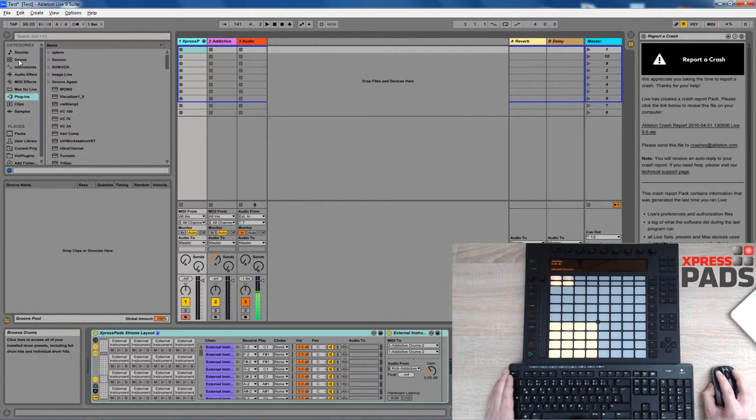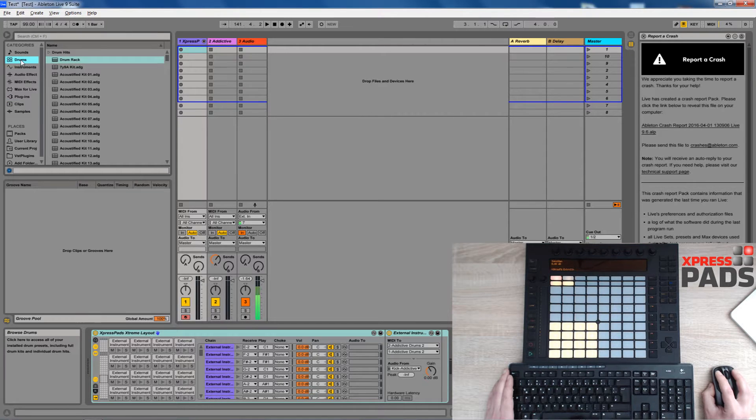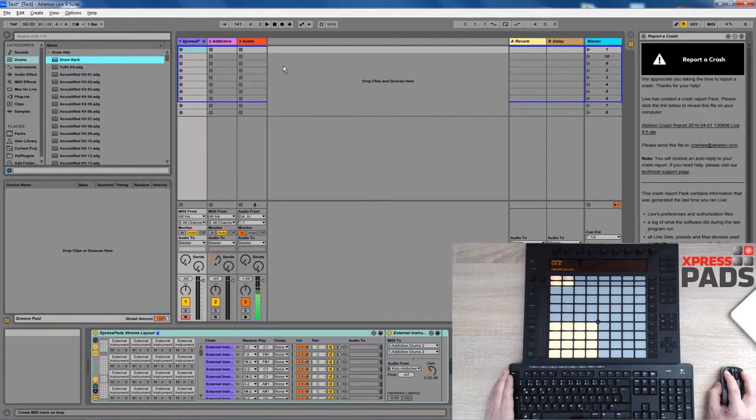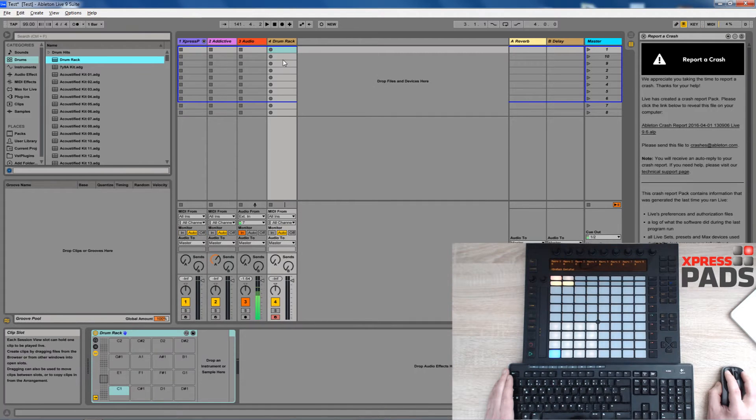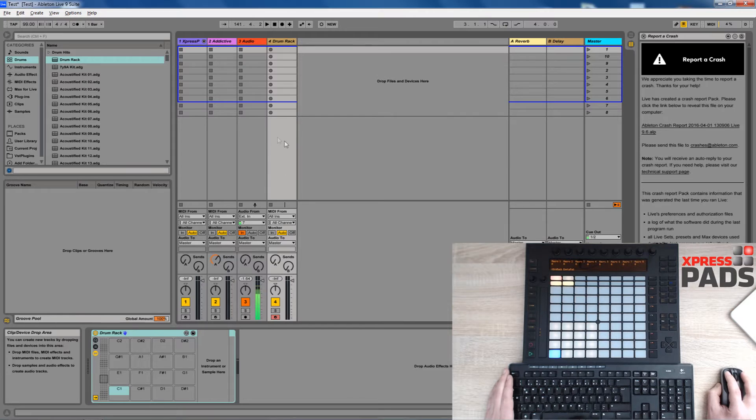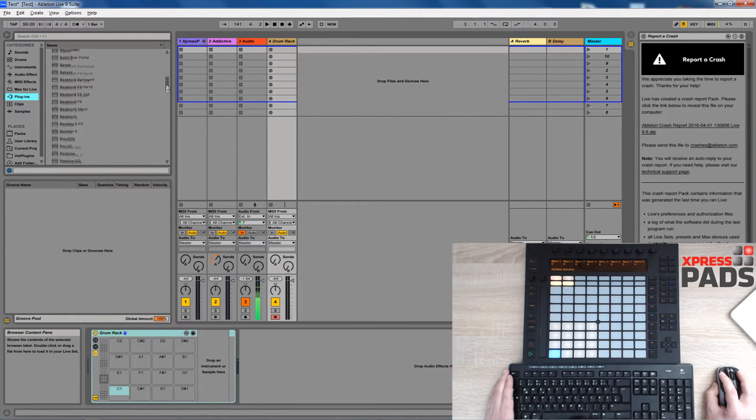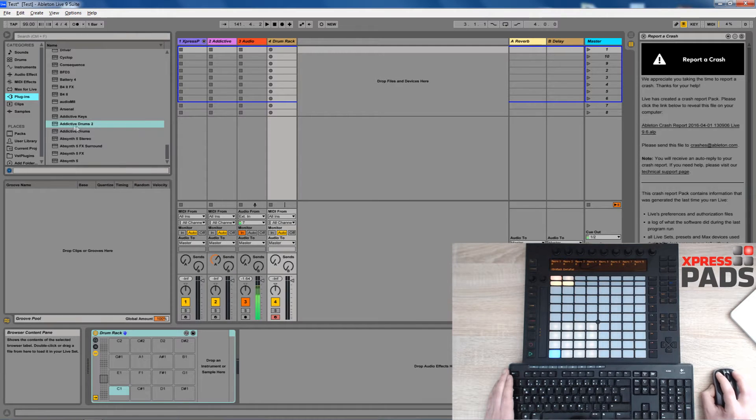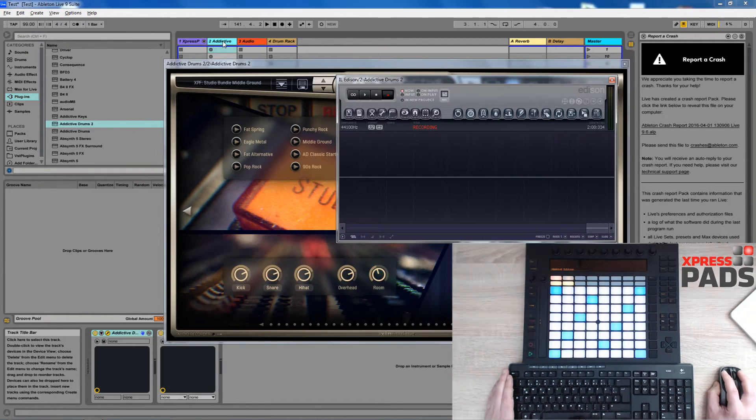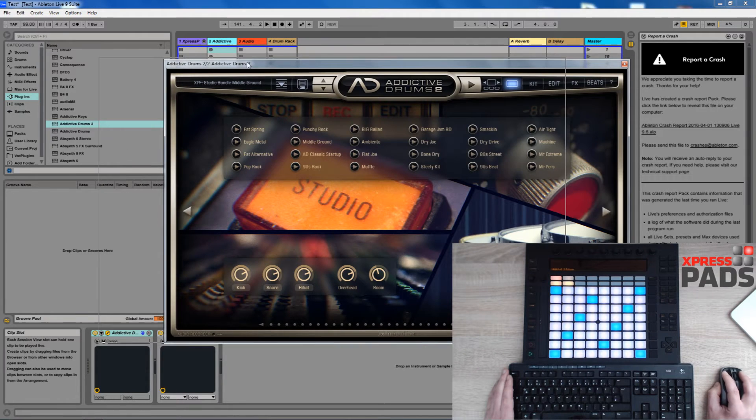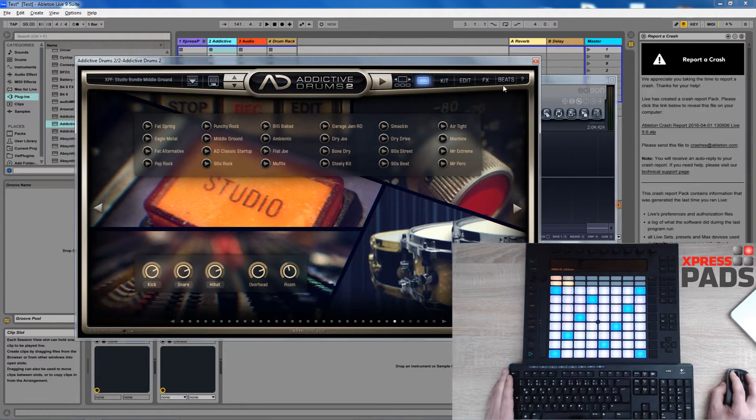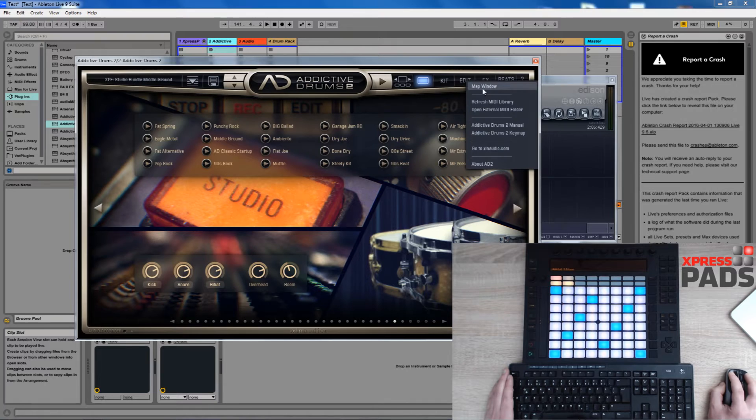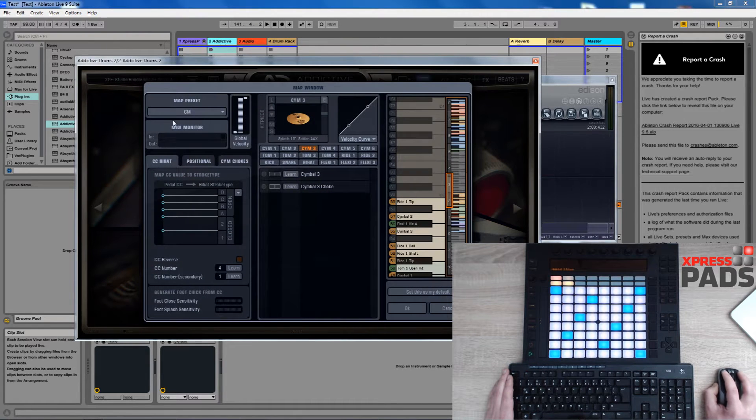To get started you just go to drums, choose a drum rack and pull it over to this place here, then it appears. The other thing that I said you need to do is load a virtual drum kit from your plugins list. In my case I've chosen Addictive Drums 2 and I've loaded it already into this track here and in this track I usually use a general MIDI map.